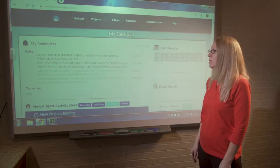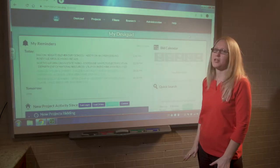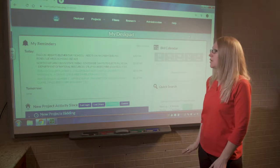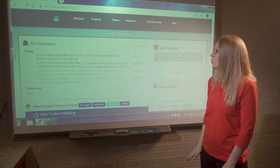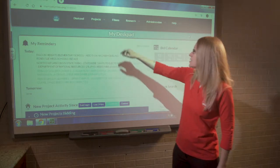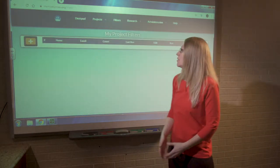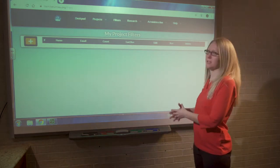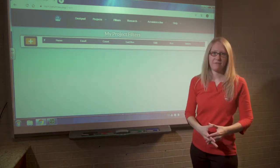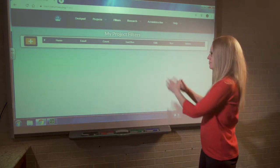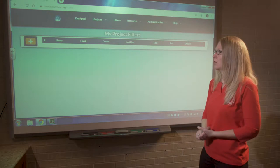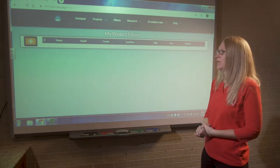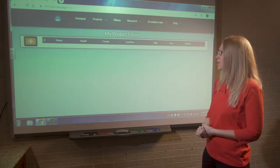Now we're going to talk about finding projects that apply to your company and the work that you do. The way that we do that is by setting up what we call a filter. During different parts of the tutorial, I may say search or filter, but really I'm talking about a filter and how we're going to pull up project information as it applies to your company.